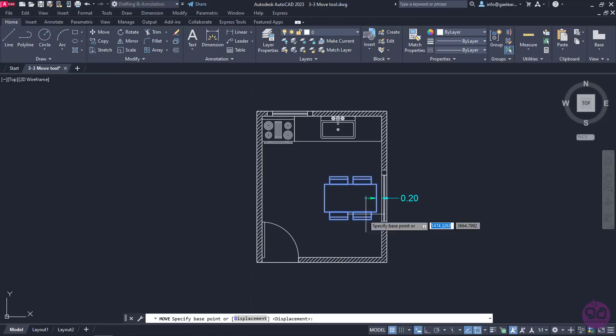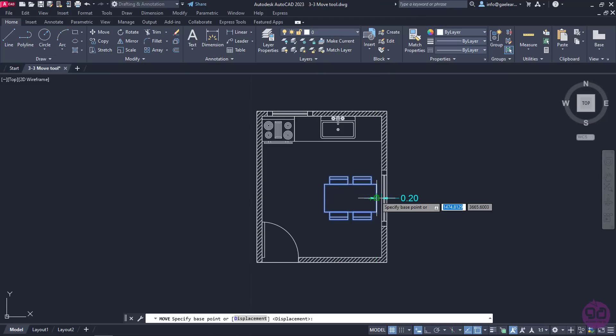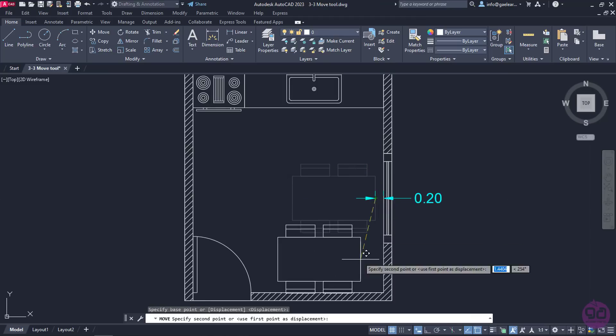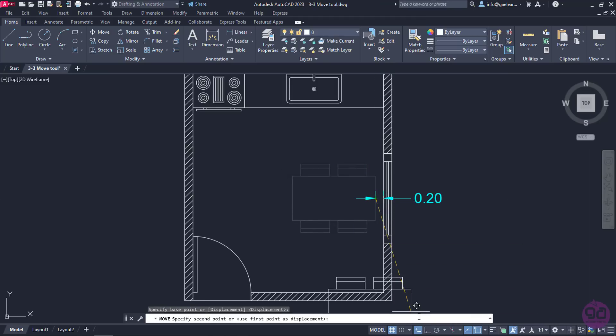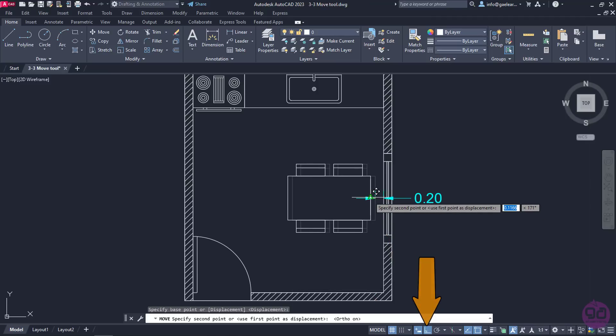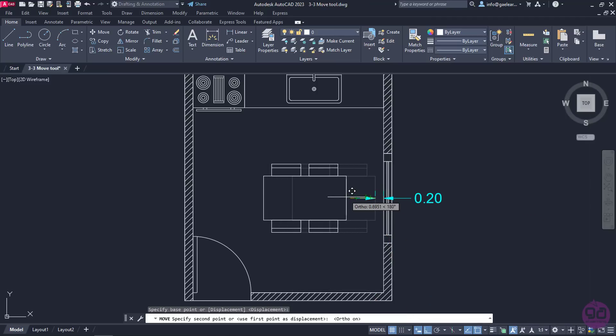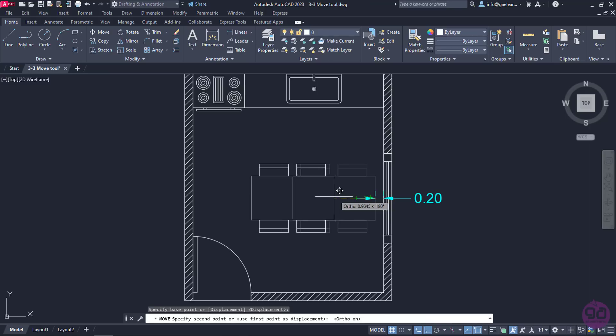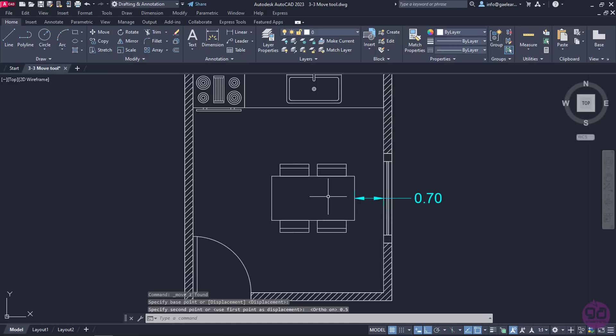I will click on the midpoint of the side of the table to specify the base point and activate the Ortho mode to restrict my cursor orthogonally. Then I will move the cursor to define the direction and type the number 0.5 to define the distance. Once I press Enter, the objects have moved 0.5 meters to the left.